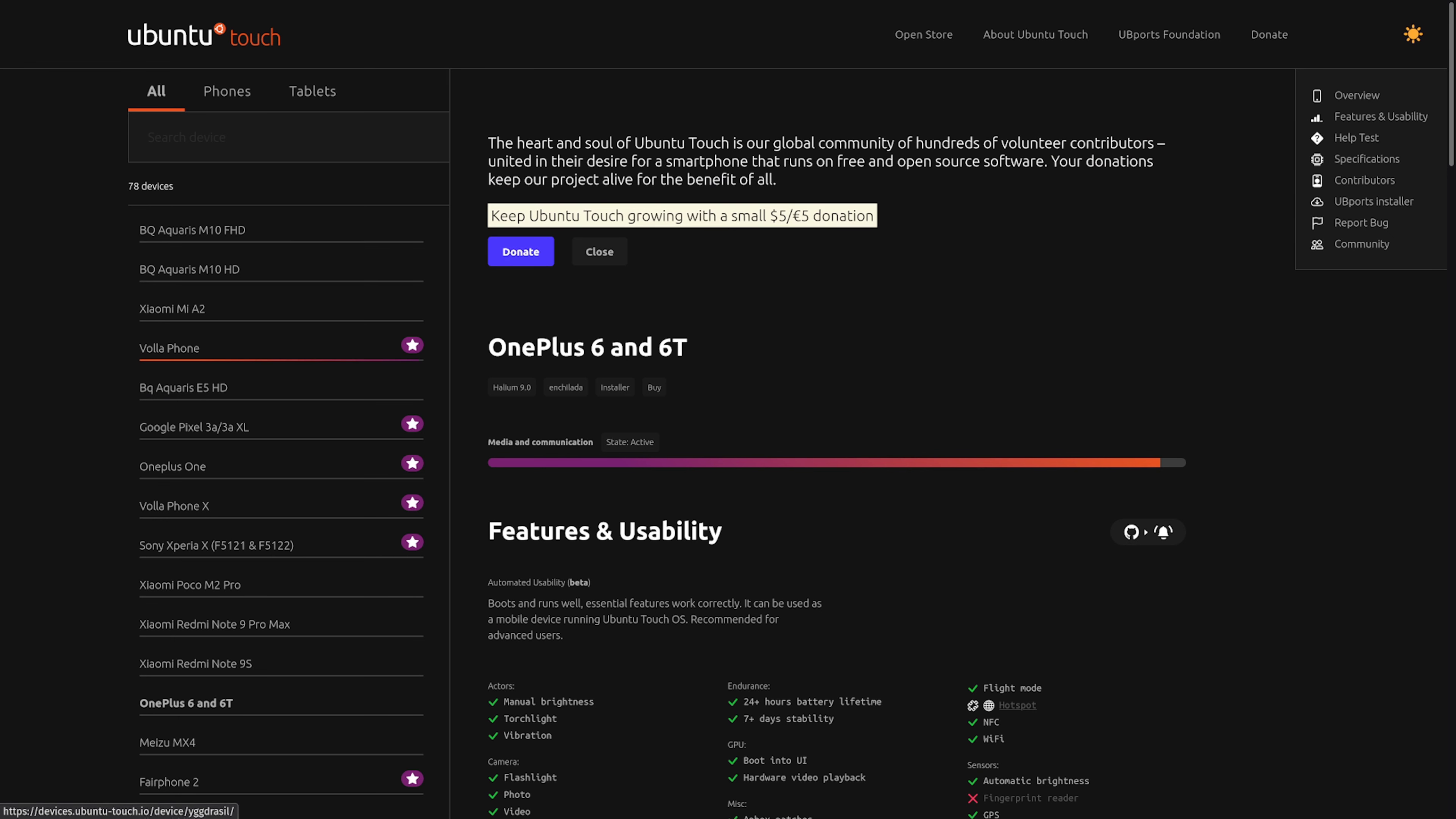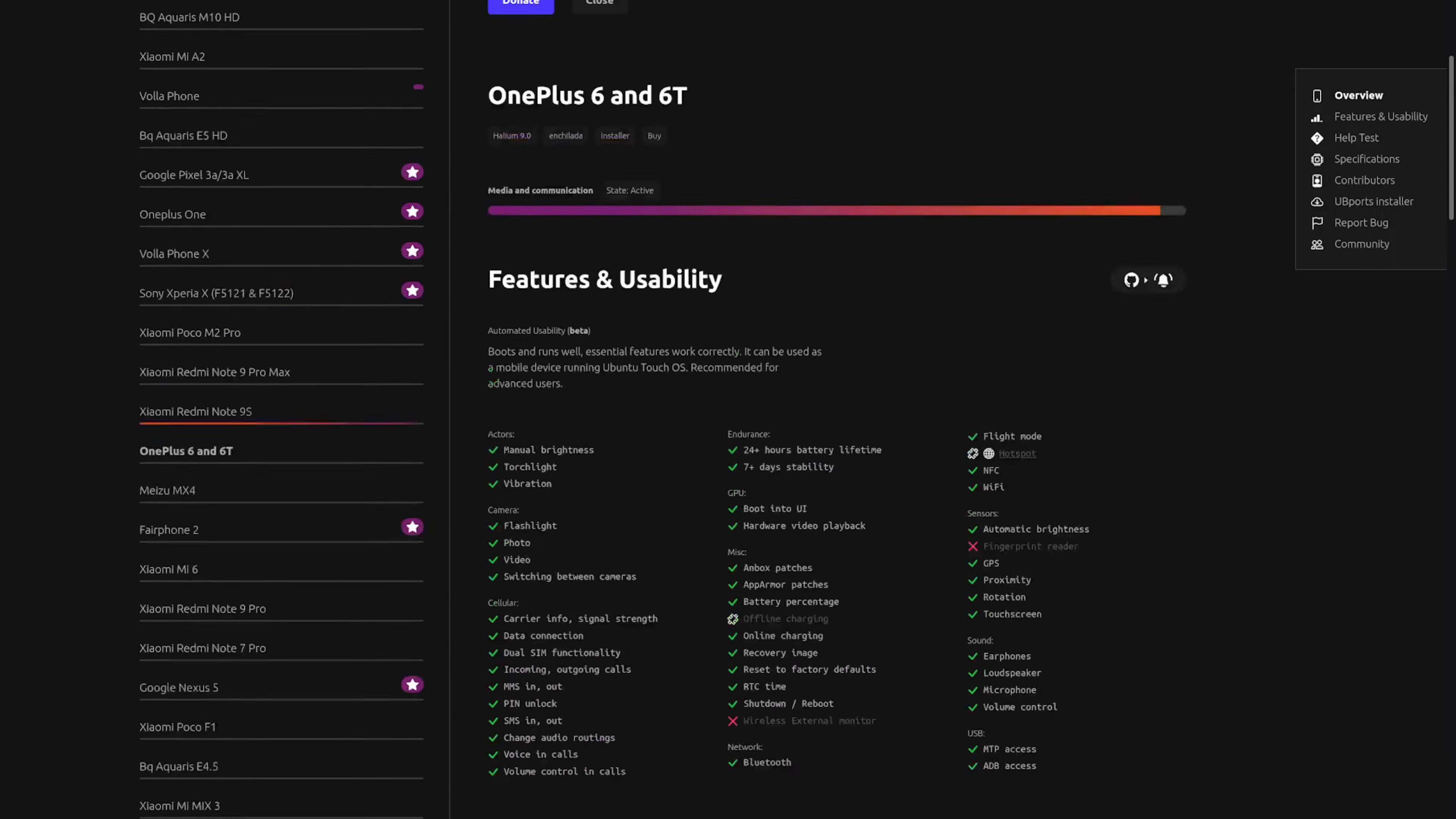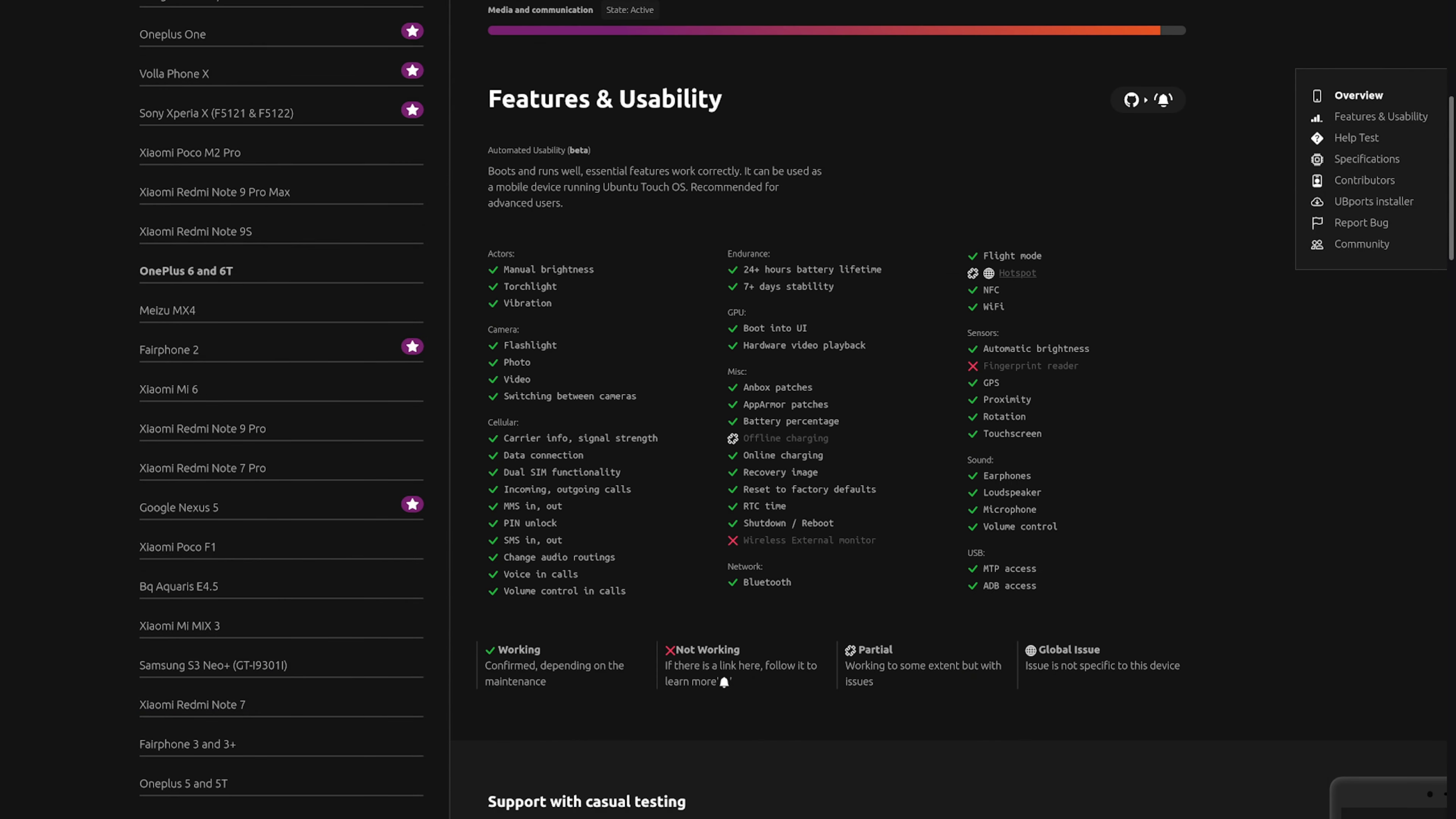You can see here if it has a favorite icon, it means it's considered a top choice device with commercial maintainers and a good track record. If we go to the OnePlus 6 and 6T as an example, there's a lot of green check marks.